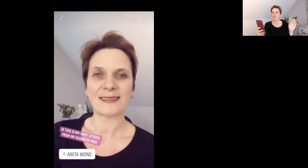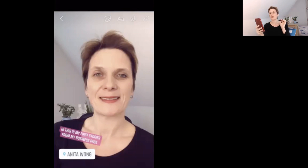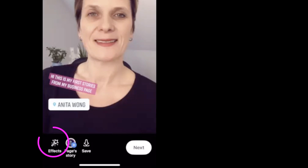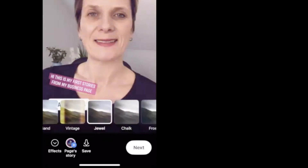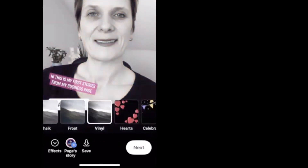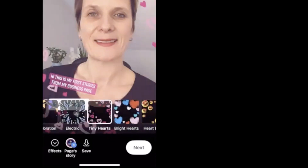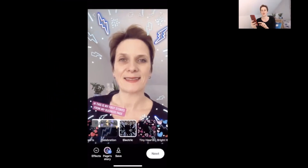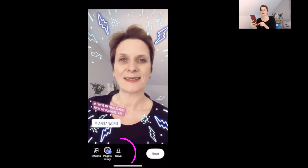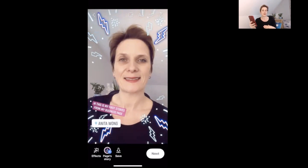For posting your first ever video or picture to your Facebook business page stories, this is how it's done. Now let's look at the bottom settings: you have effects, add direct to your page story, and save. The effects button gives you the ability to change what your image or video is doing with different visual effects. They're not as extensive as Instagram's but there are still some really cool ones. You can also save the story to your camera roll if you want to upload it to Instagram or use it elsewhere.